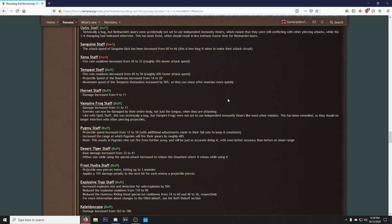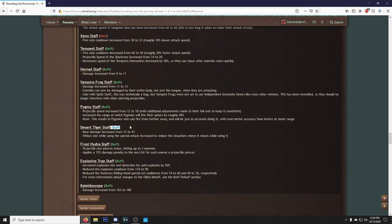Hornet Staff damage increase, yes sir, we love to see that. Vampire Frog Staff damage increase, yes sir, we love to see that. Enemies cannot be damaged by their entire body, not just the tongue. We love to see that. Like with the Optic Staff, this was technically a bug, but Vampire Frogs were not set to use independent immunity timers like most other minions. This has been remedied so they should no longer interfere with other piercing projectiles. We really do love to see that.